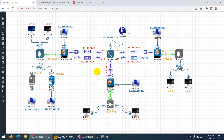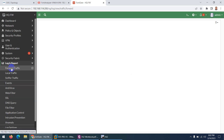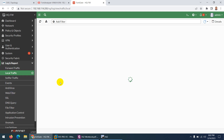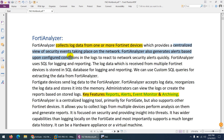Suppose you have many Fortinet products in your organization. In this case, we have FortiGate firewall because mostly FortiAnalyzer is used for FortiGate firewall to collect logs. You need to add these devices to FortiAnalyzer. Even though we can see logs in individual devices, if you want a centralized view of security events taking place on the network, then you need FortiAnalyzer to collect logs from one central location.